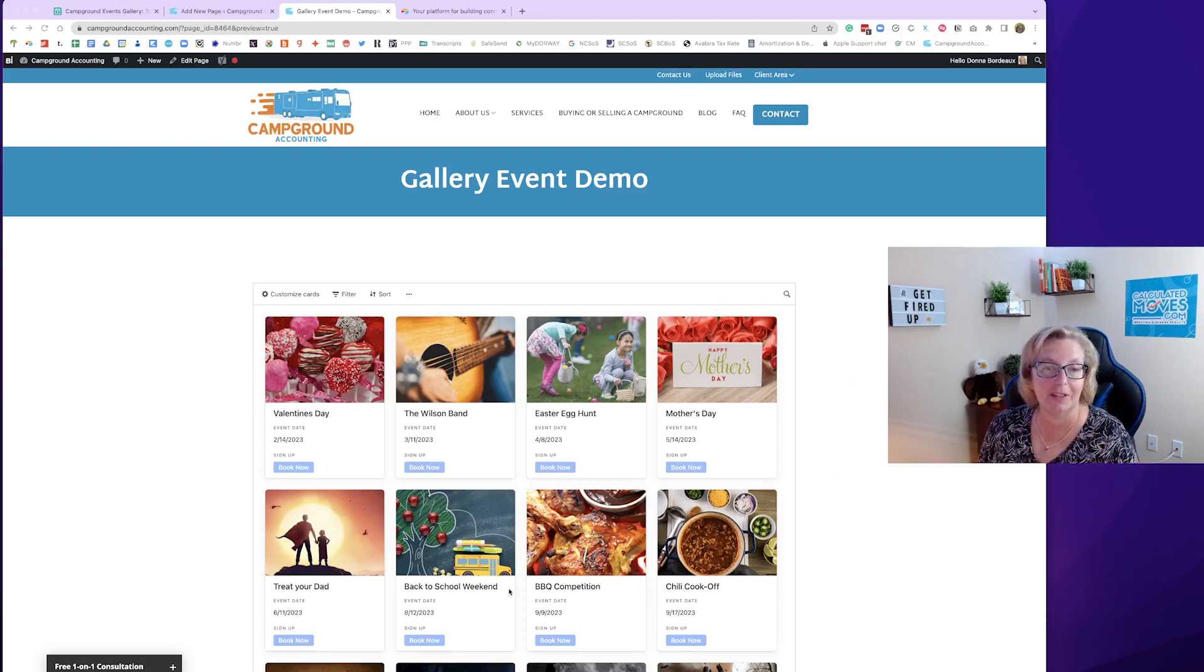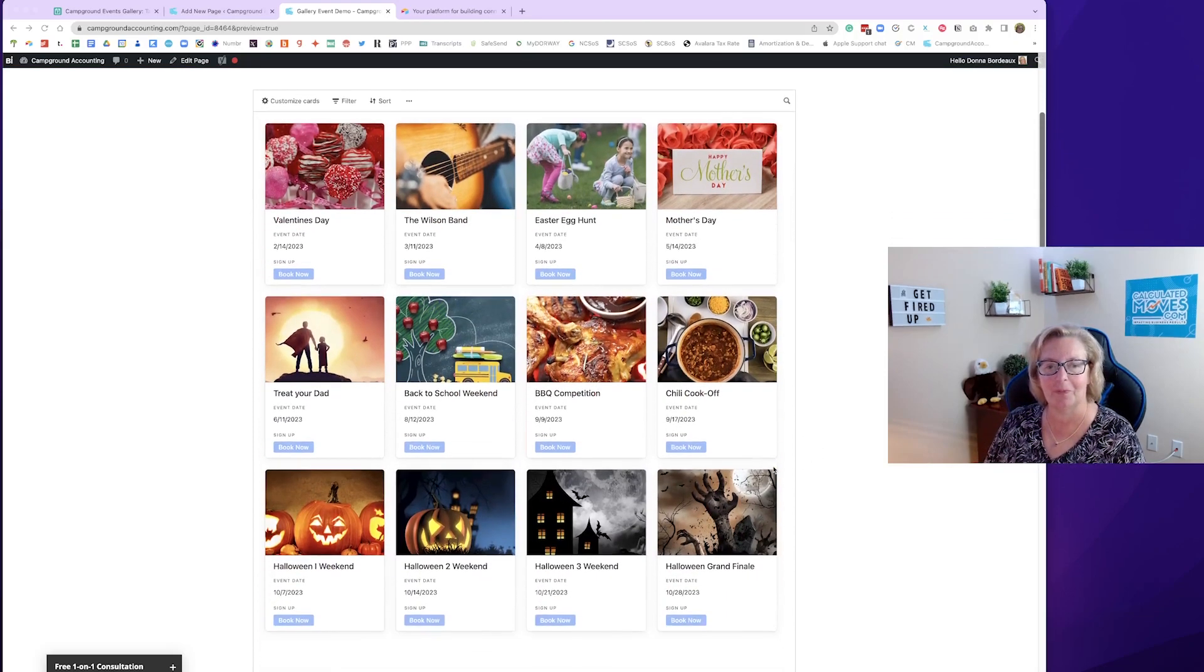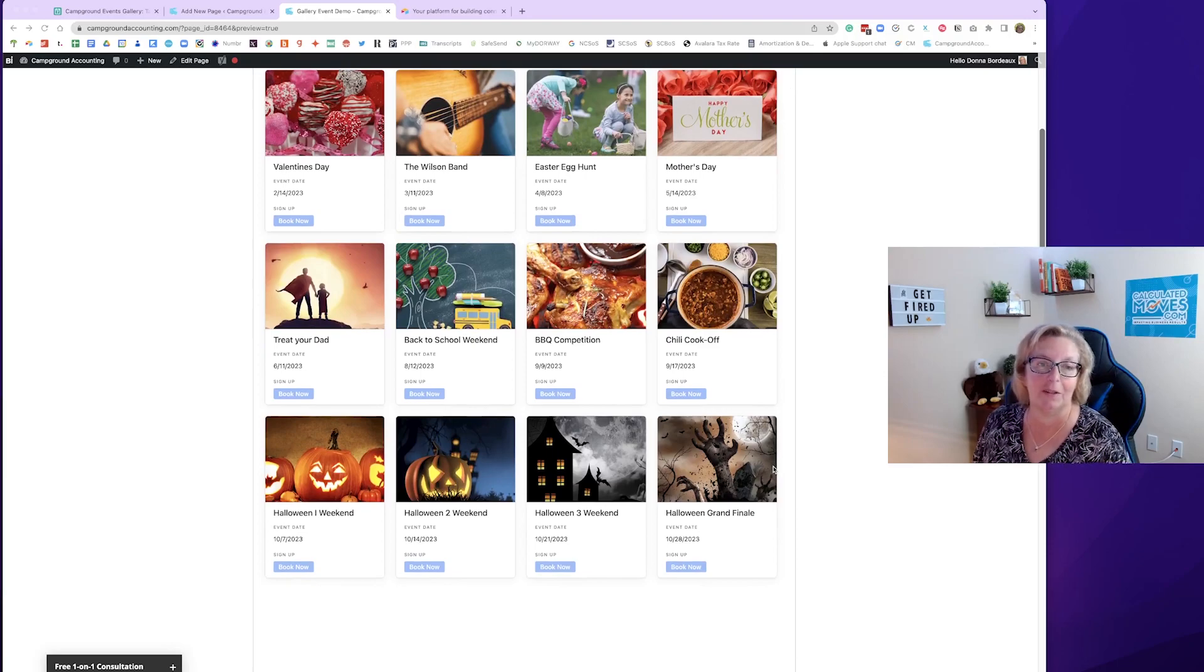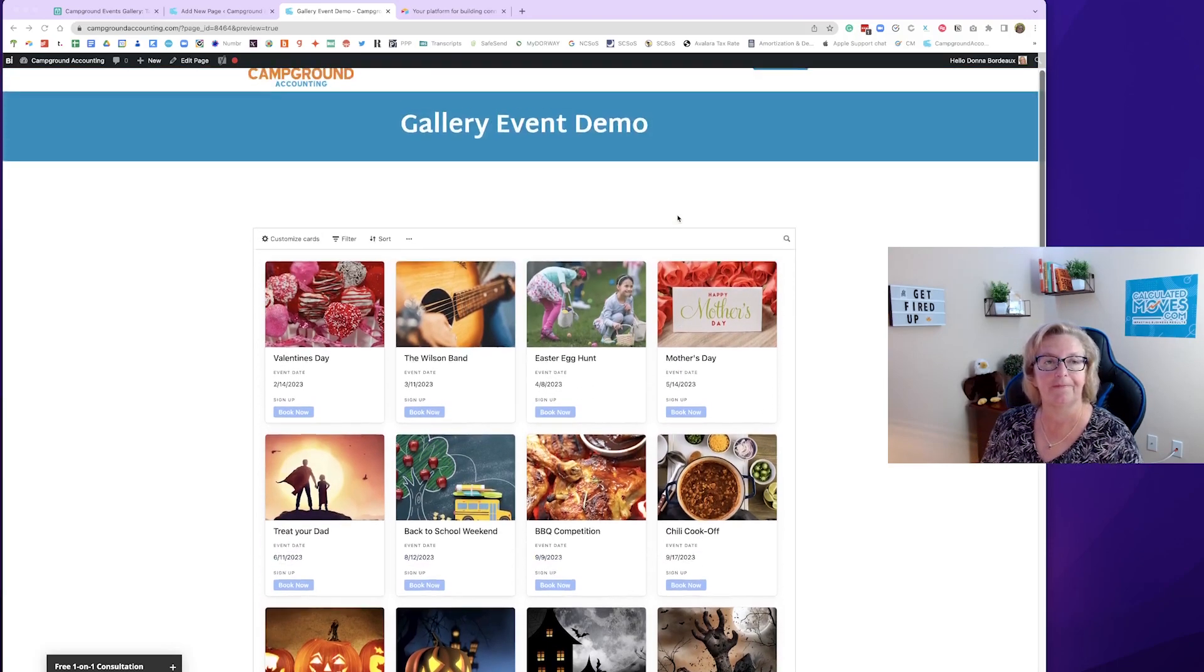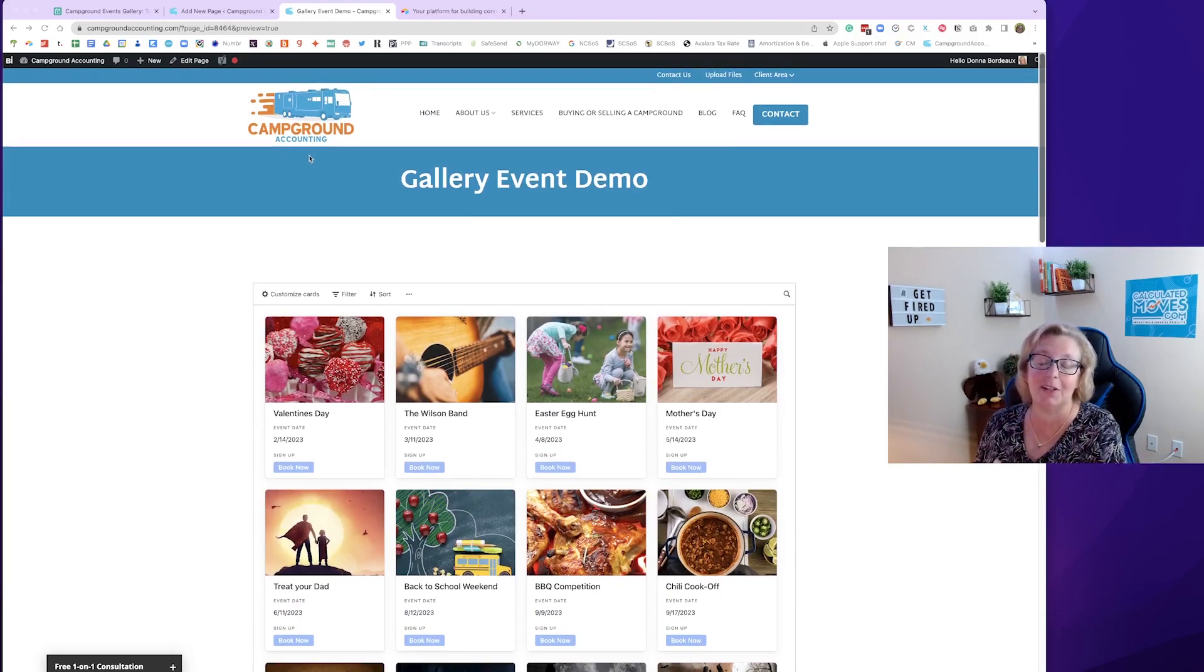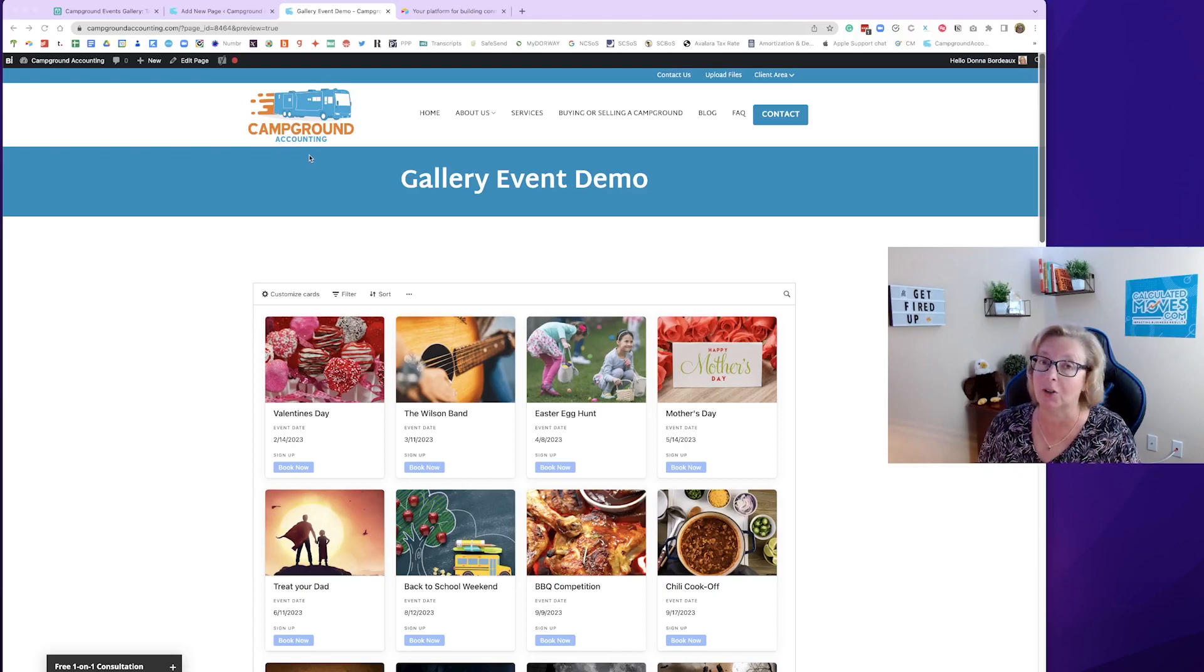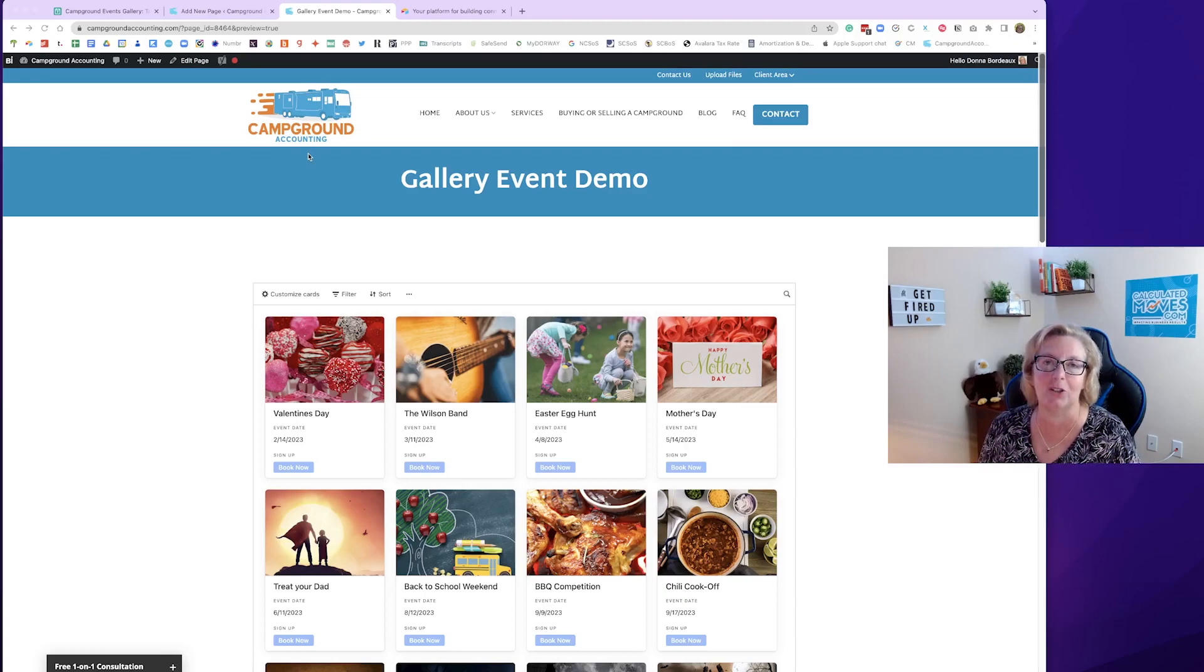First, this is a quick demo of what we're going to produce. You see a really pretty little page here with a lot of events and pictures and the dates and links to book. Now I've just added it to a page on our campground accounting site but you can add it to your own web page. You can also use this as a standalone. You don't need to do anything at all to your web page to be able to use it.